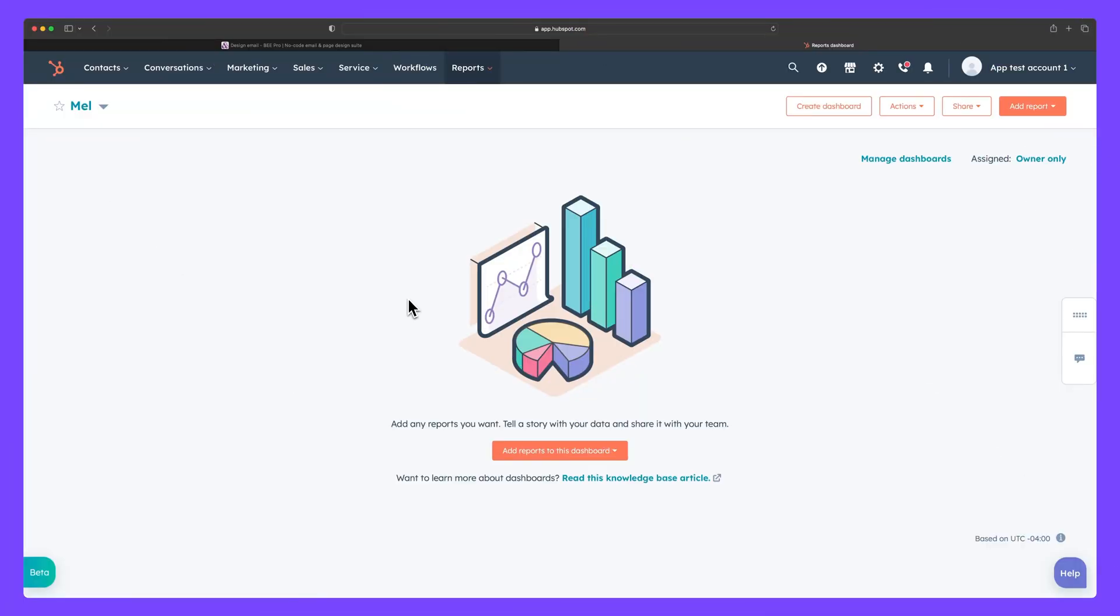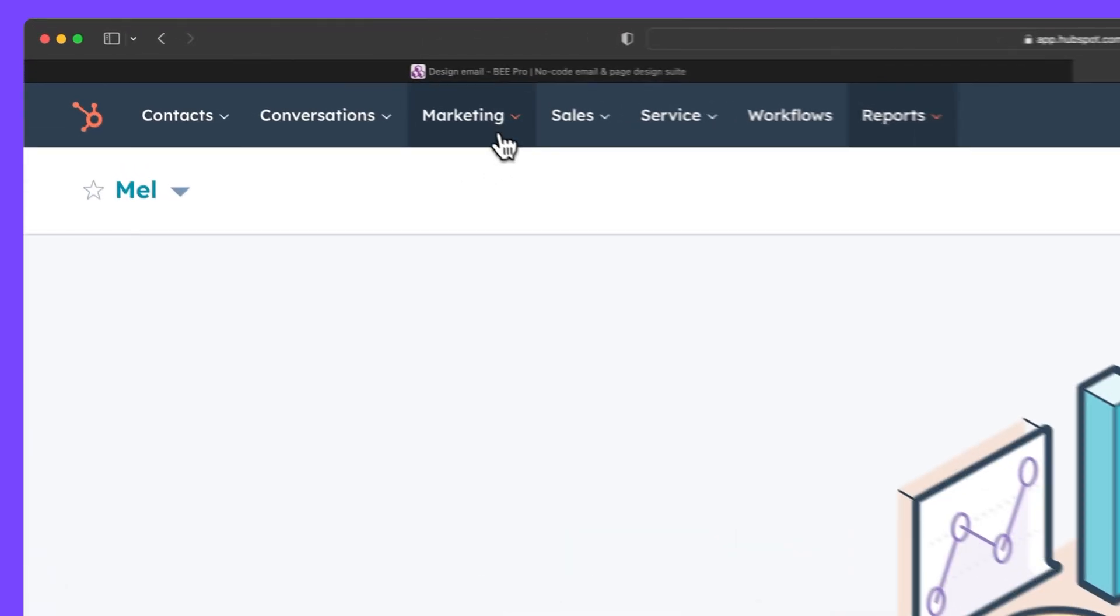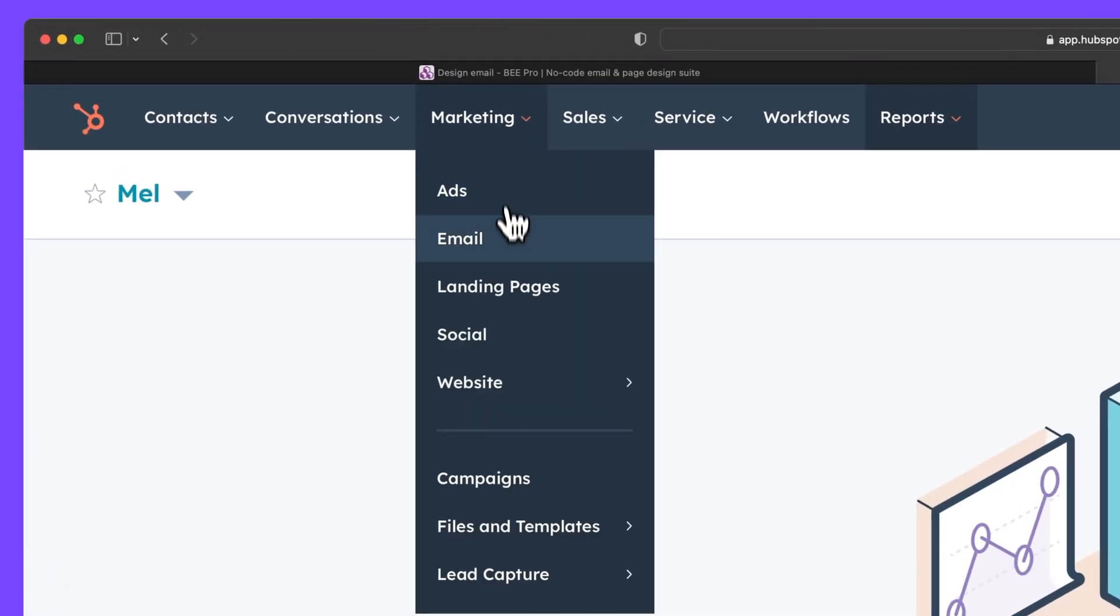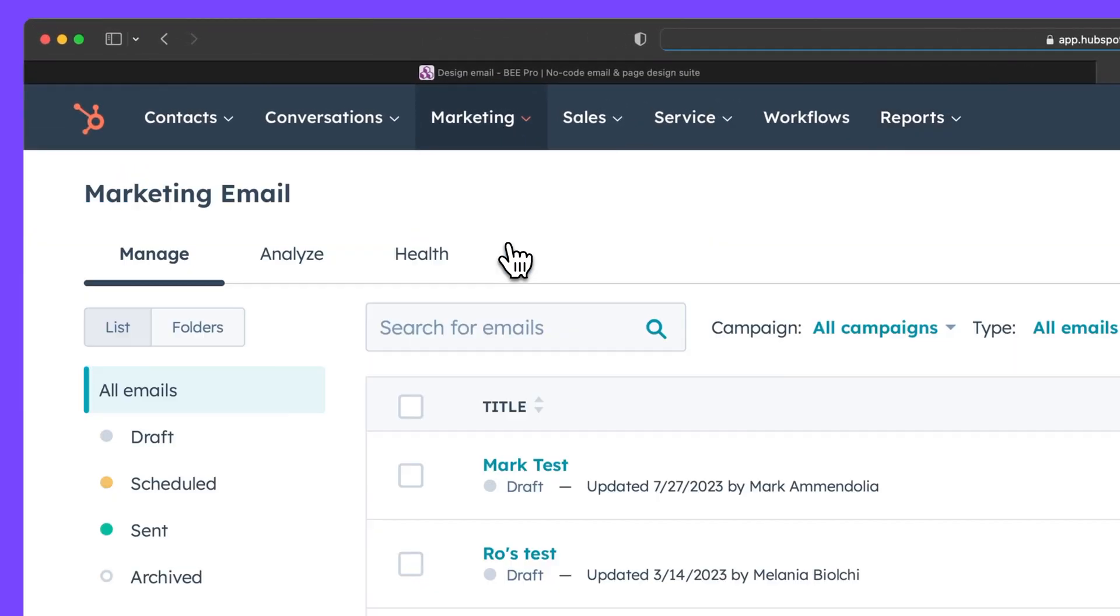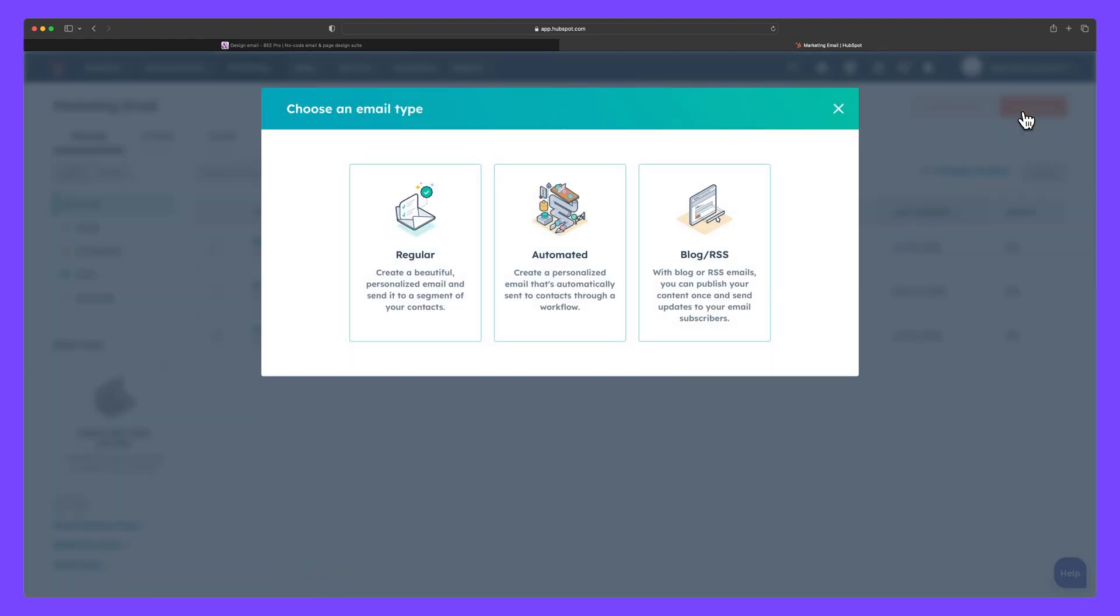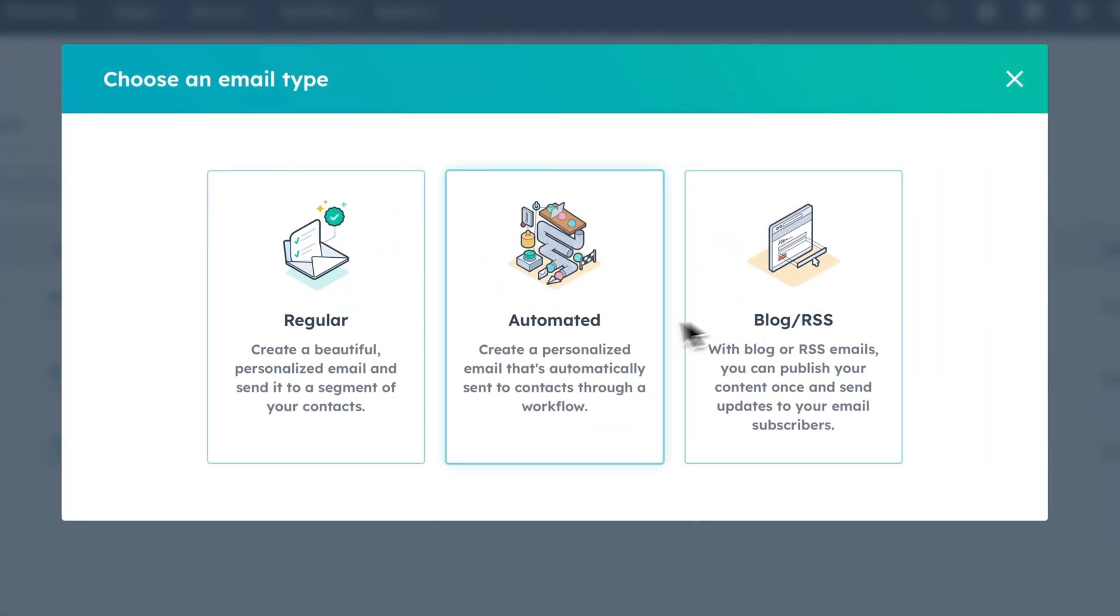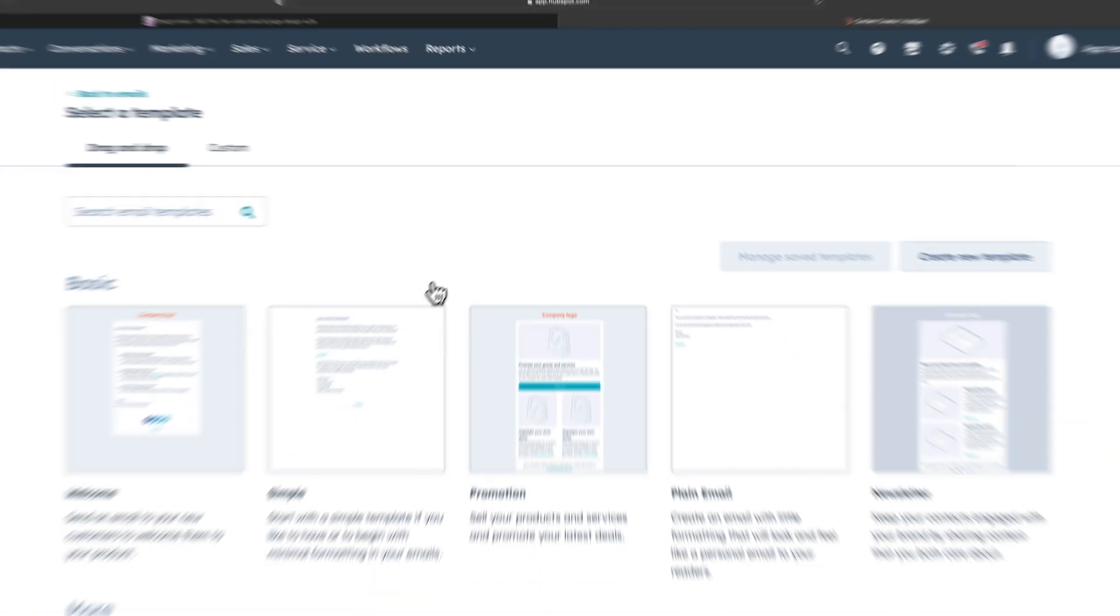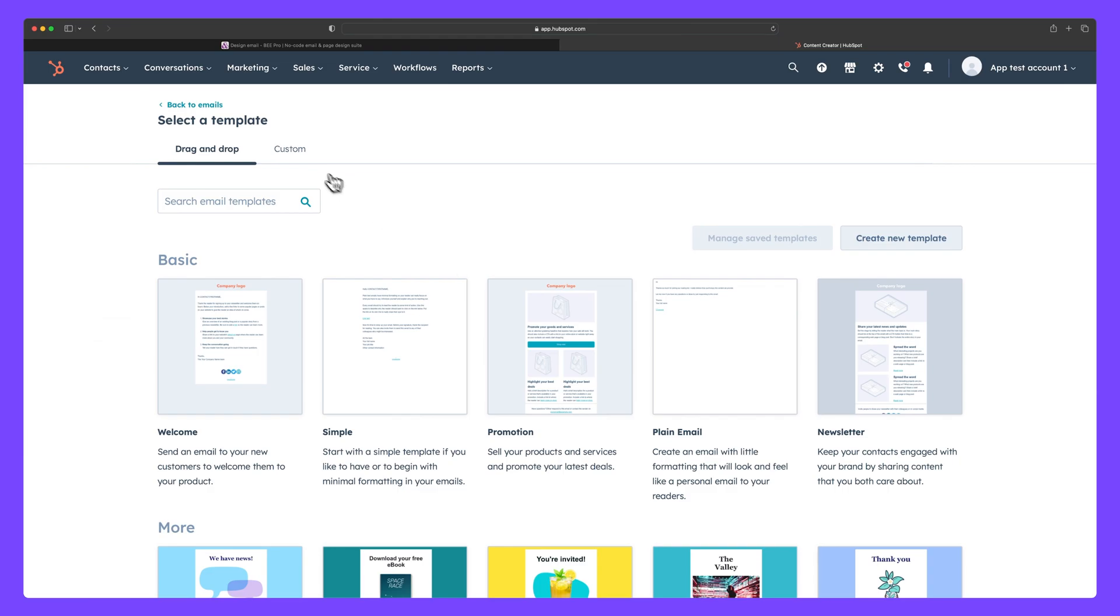To access your email from the HubSpot dashboard, select marketing in the top navigation bar and then email. Next, click create email. Choose an email type, and then click custom.